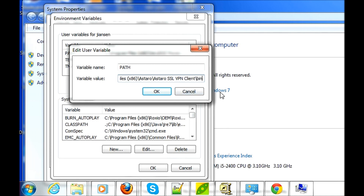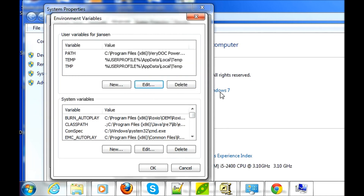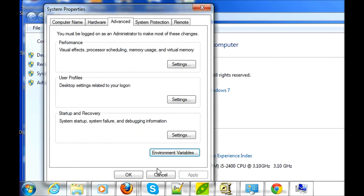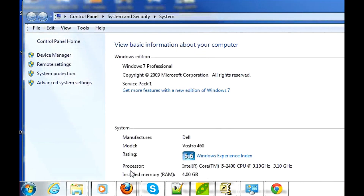Click OK and click OK again. Done. Thanks for watching.